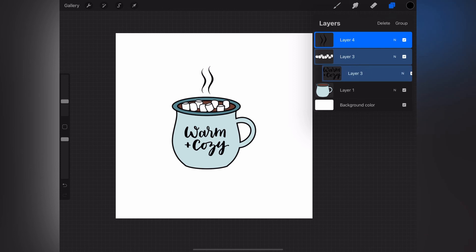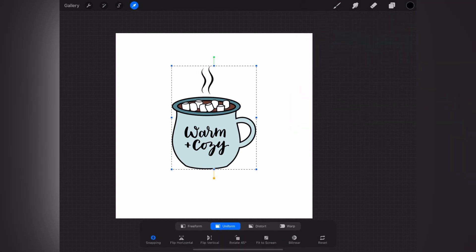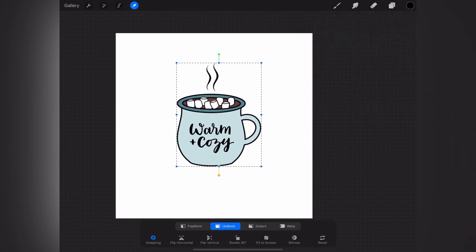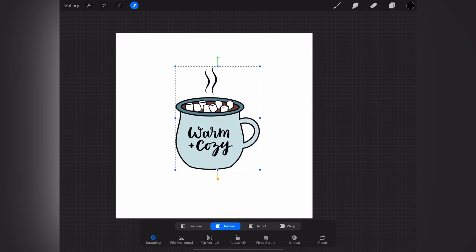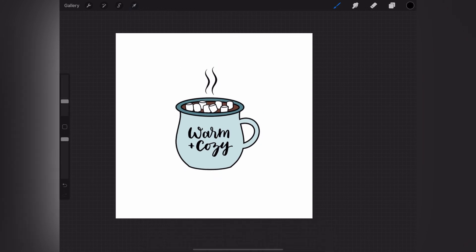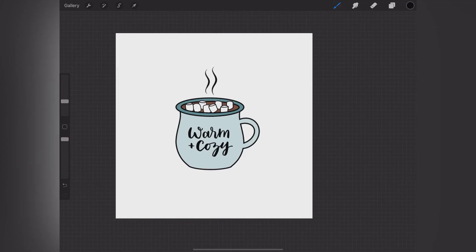Now that I've got all of those finished, I'm going to select all those layers and group them, and that way I can just adjust that image on my canvas if I need to. There we go, there's a second little hot chocolate mug all finished. I hope you enjoyed this tutorial, and I will see you next time.